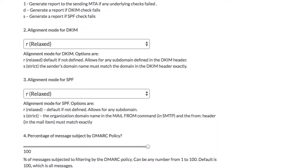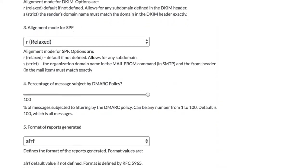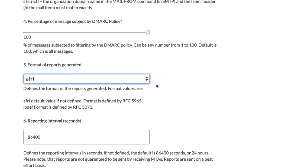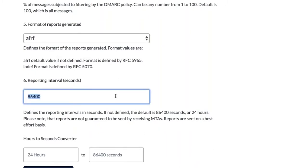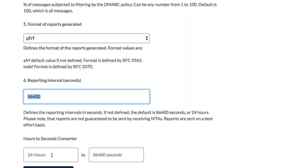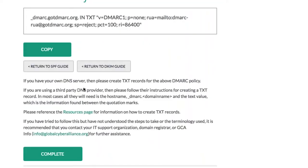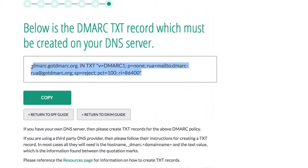For DKIM alignment, relaxed (R) is the default, allowing any subdomain in the DKIM header. Strict requires an exact match. Same options for SPF. Leave the percentage at 100%. Report format defaults to XML. For reporting interval, at policy level none, I recommend leaving it at 24 hours or reducing it. Press finish and the guide generates an example of what your DMARC record will look like. You don't necessarily need everything shown when creating the actual TXT record.